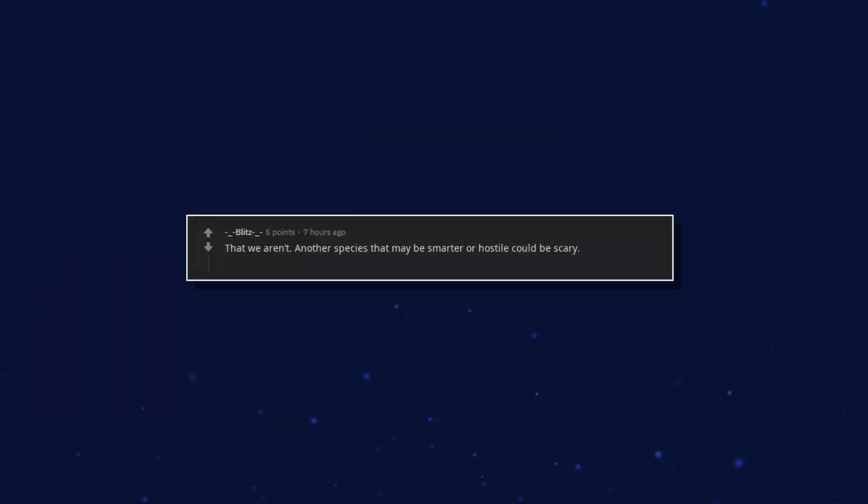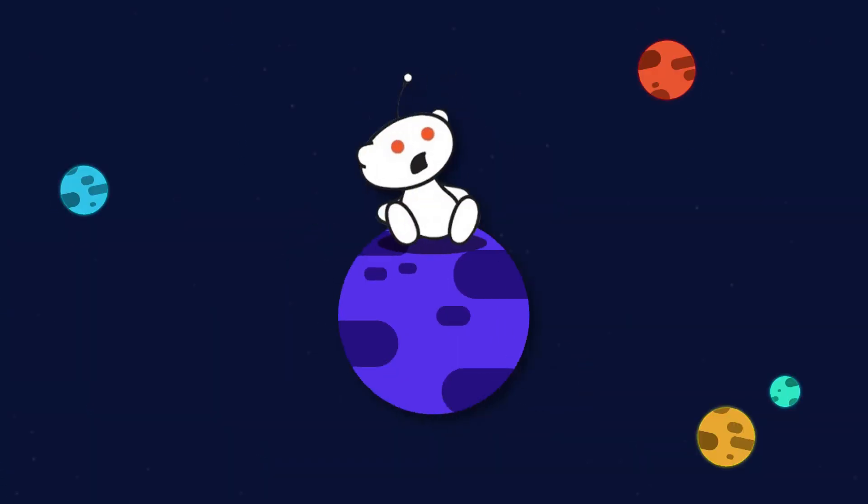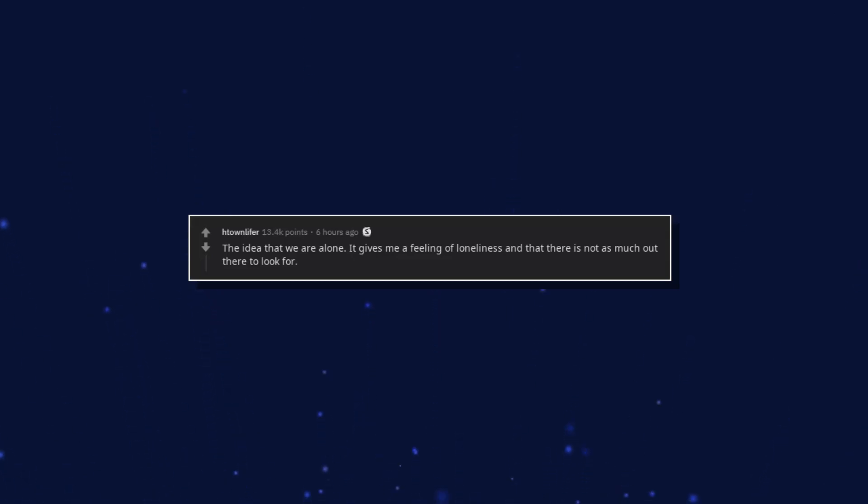That we aren't. Another species that may be smarter or hostile could be scary. Not only that but at least we have each other so we're not completely alone. The idea that we are alone. It gives me a feeling of loneliness and that there is not as much out there to look for. Existence would not be as interesting.